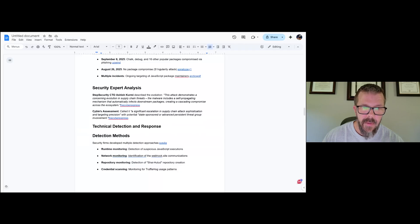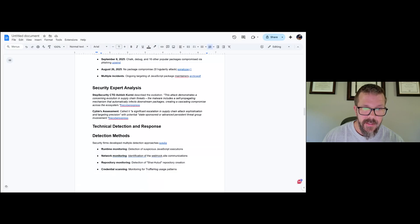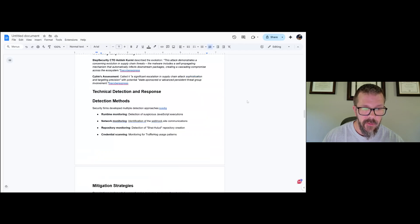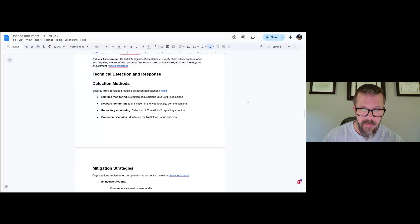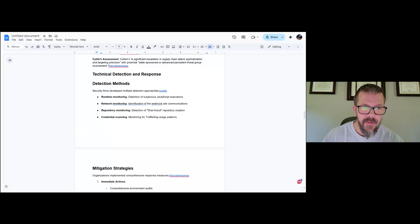Expert analysis from Step Security and Cible: this attack demonstrates a concerning evolution in supply chain threats. The malware includes a self-propagating mechanism that automatically infects downstream packages. Cible called it a significant escalation in supply chain attack sophistication and targeting precision with potential state-sponsored or APT threat group involvement. I would say that's probably very realistic here just based on the type of attack and the proliferation.